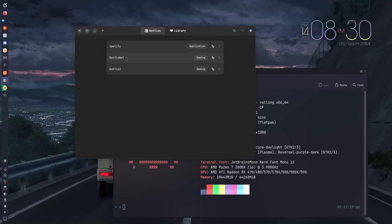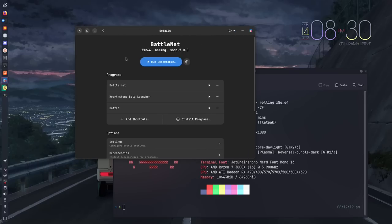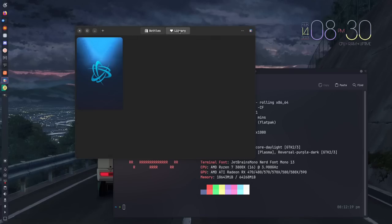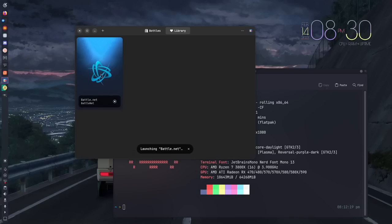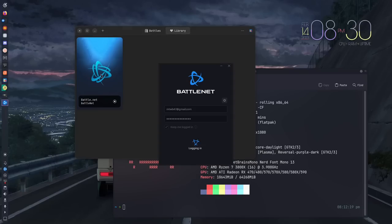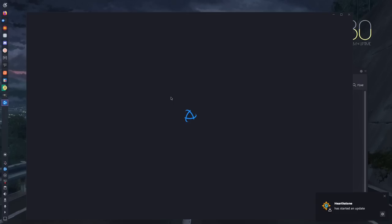That is a very brief look at Bottles. There are a couple other things that you can do. If you have a bottle that you know works really, really well, you can hit add shortcuts and it will actually add it to a library page where you can just launch this. I have Battle.net up and running, so I'm going to go ahead and launch that so you can see that it works really, really well.